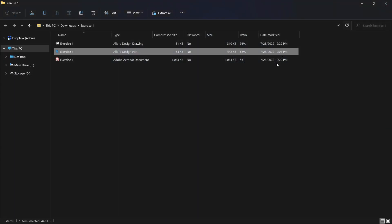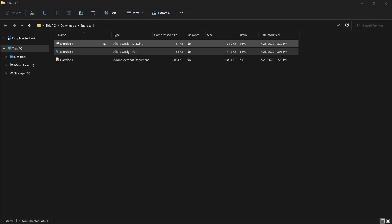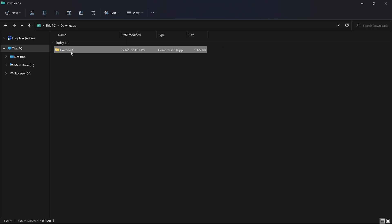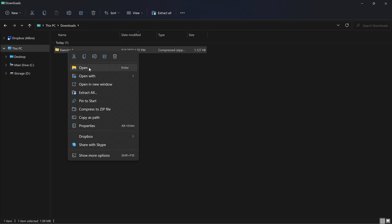So if we want to be able to interact with it, we need to go to where we downloaded it, right-click the zip file, and select Extract All.